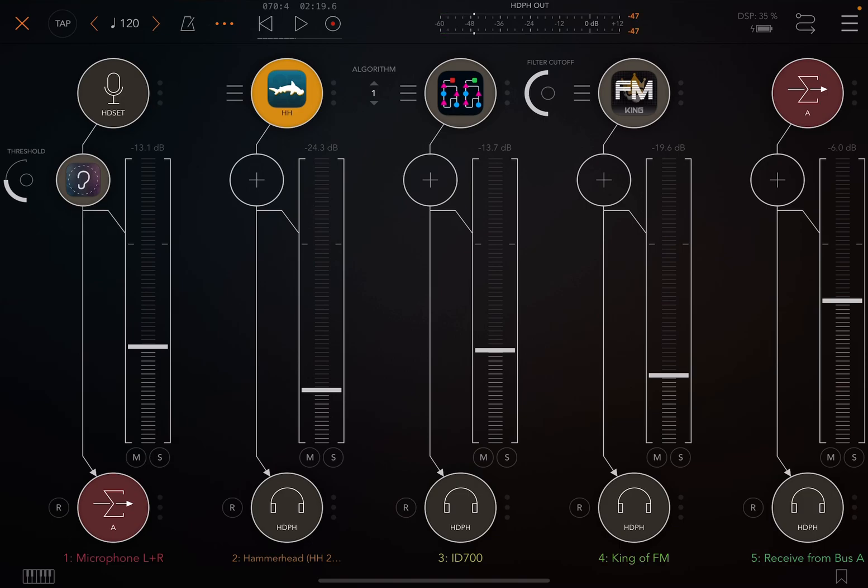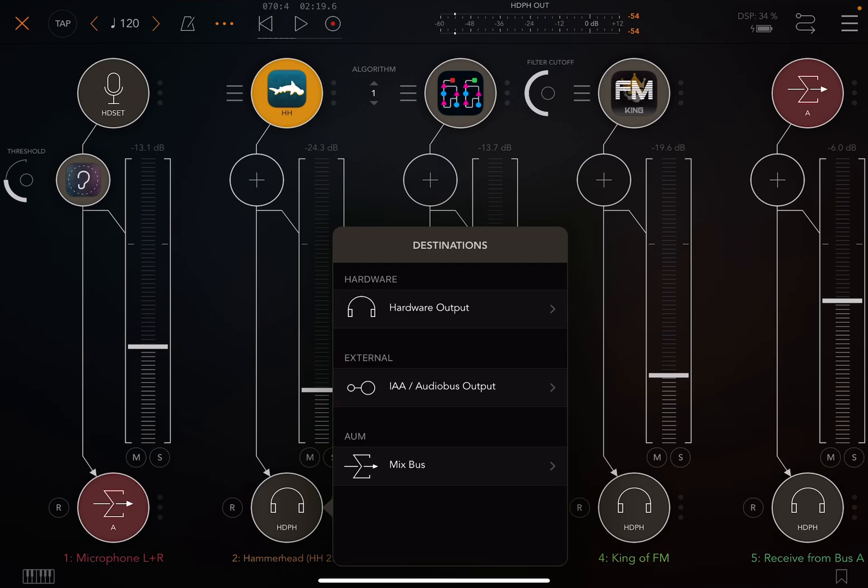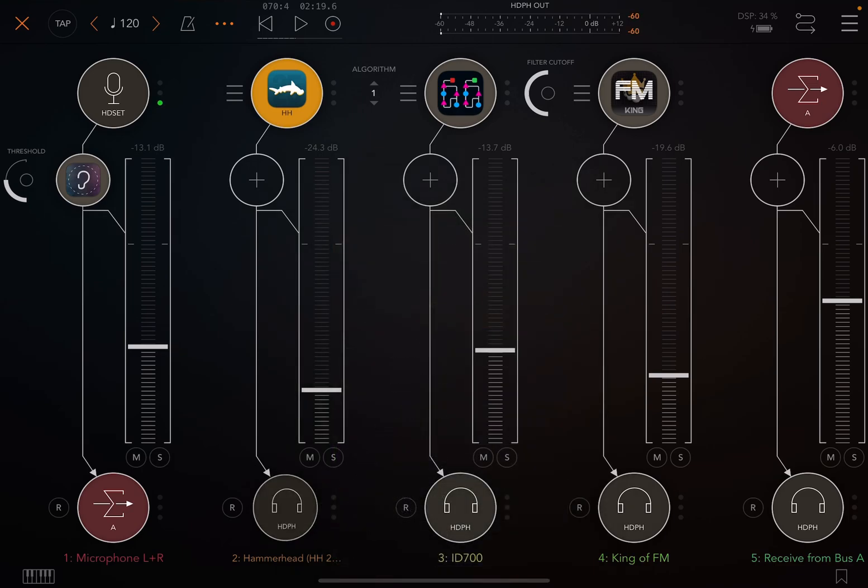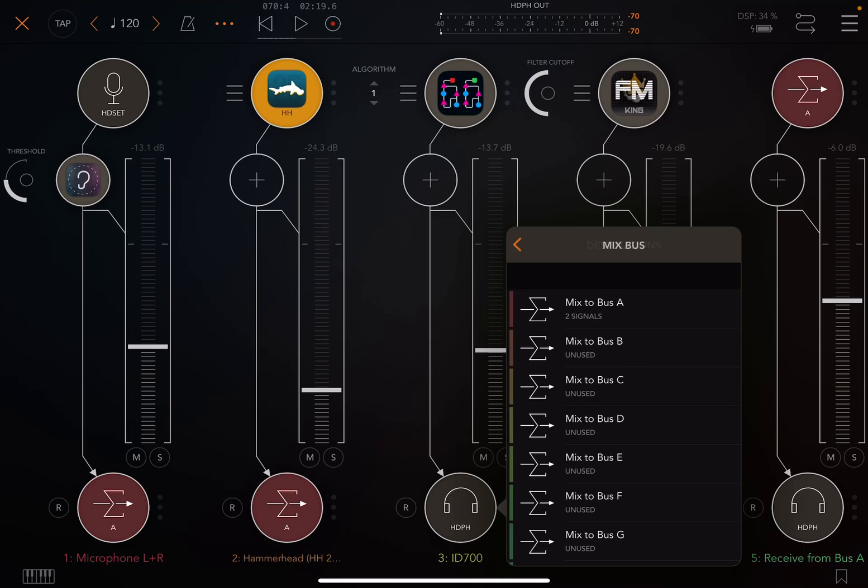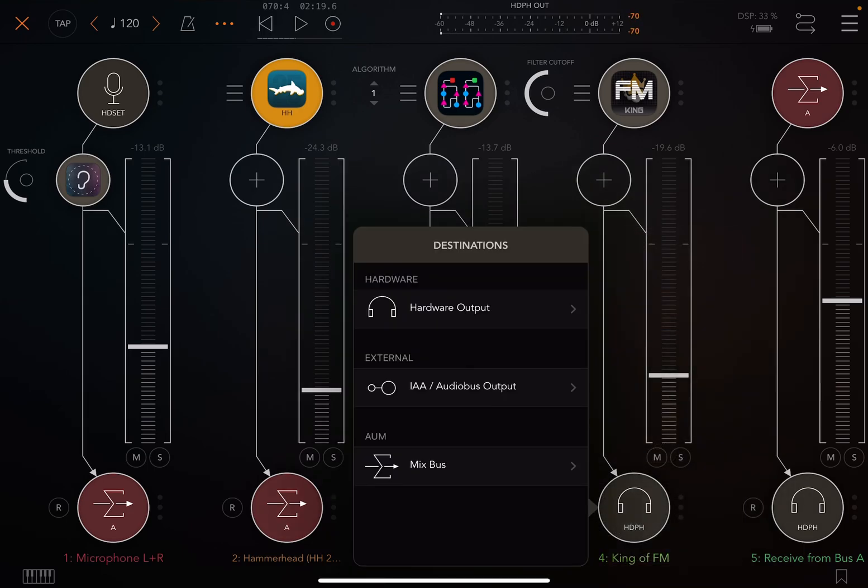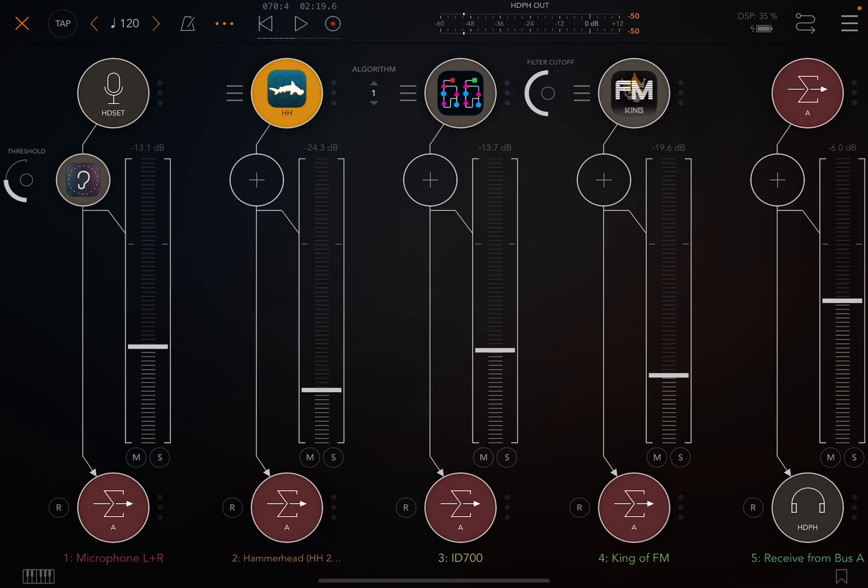We can do the same thing with Hammerhead. So I think I dragged it to the right and I ejected it. But you actually can long press the headphones and say replace and then say mix bus A. So I'm just going to do that for all of these. Mix bus A, mix bus, replace with mix bus A.